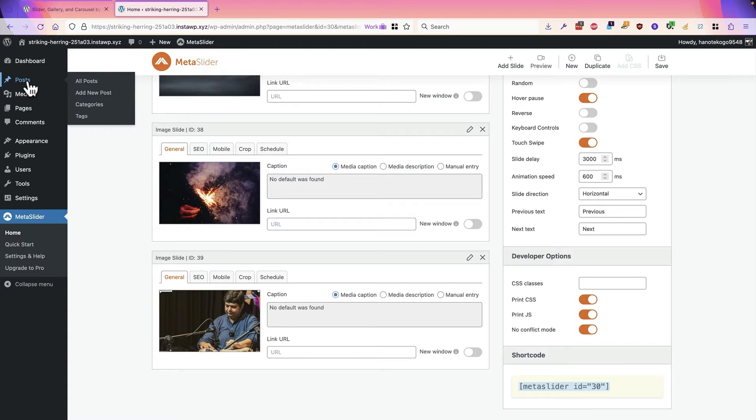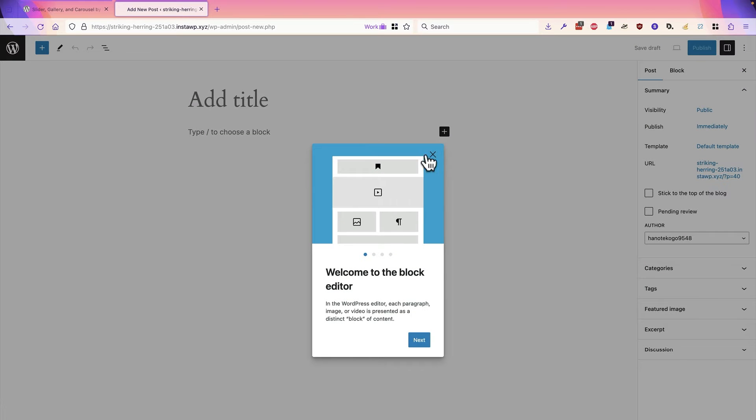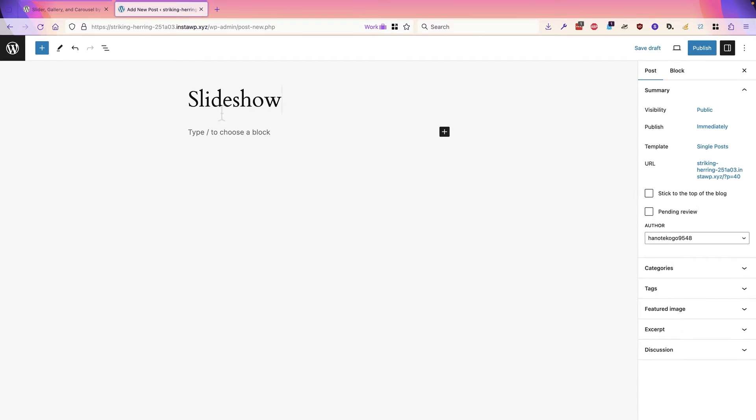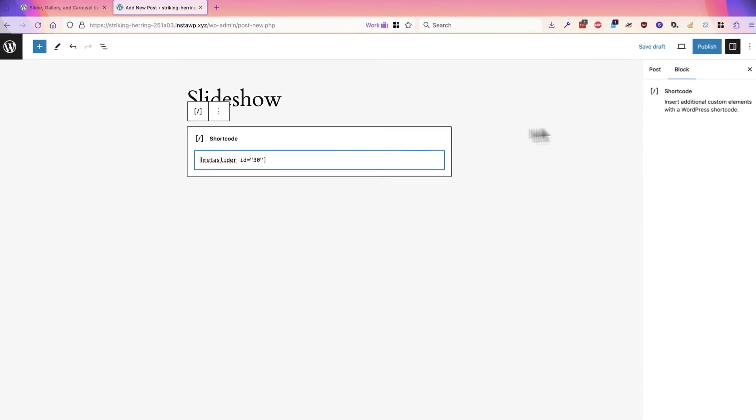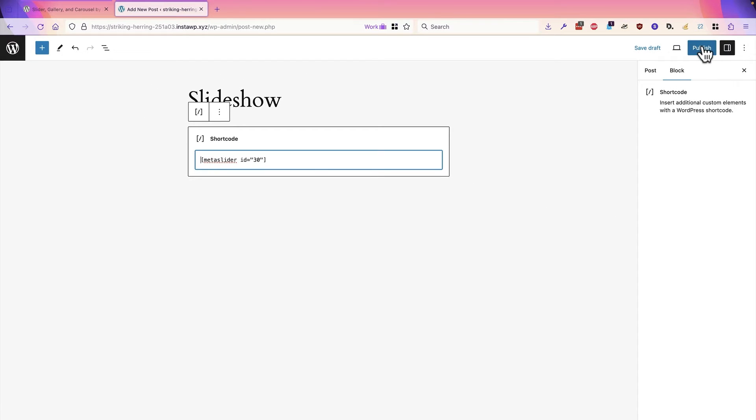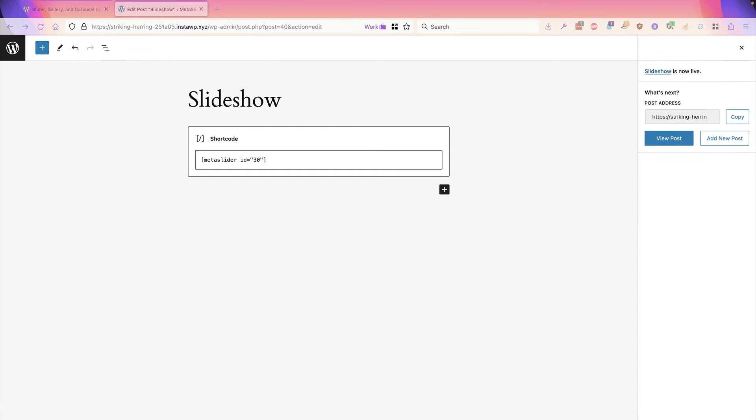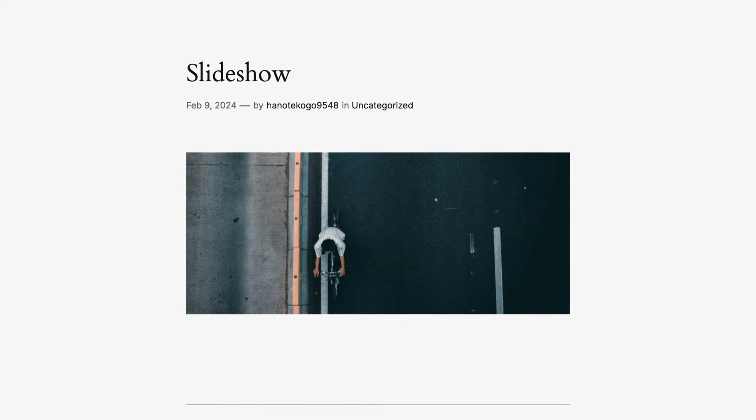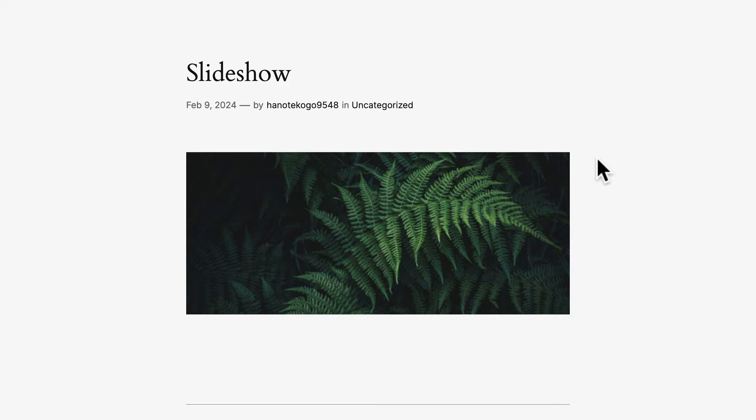I'm going to go to the posts area, click add a new post, and my post will be called slideshow. And I will paste in the short code I created just a few moments ago. I'll click on publish. On the front of the site we can see our slideshow in action.